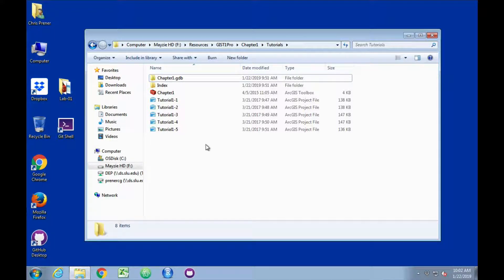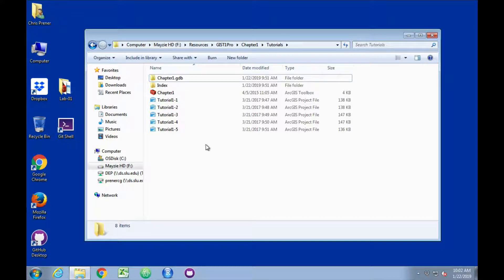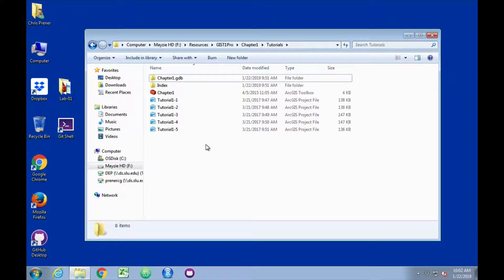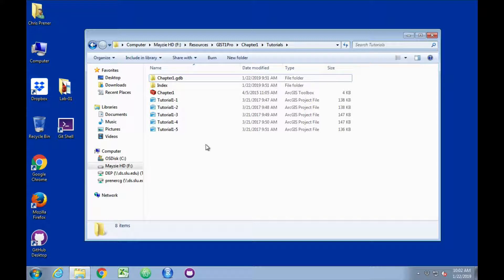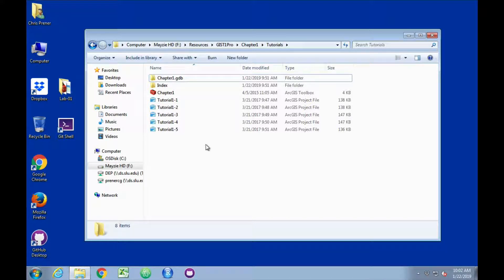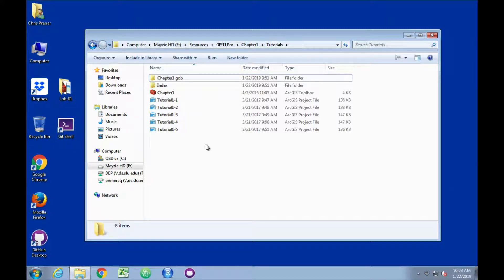Once you have it downloaded, navigate to it in Windows Explorer. Depending on your version of Windows, it may look a little different. I'm running Windows 7 here. I've got Windows File Explorer open to the Chapter 1 folder, and you can see I've got Esri projects for each of the various tutorials.